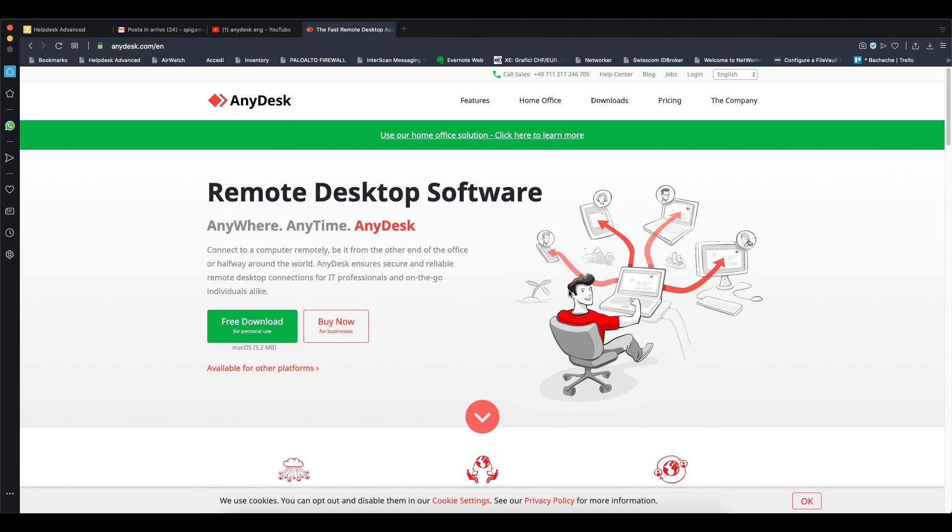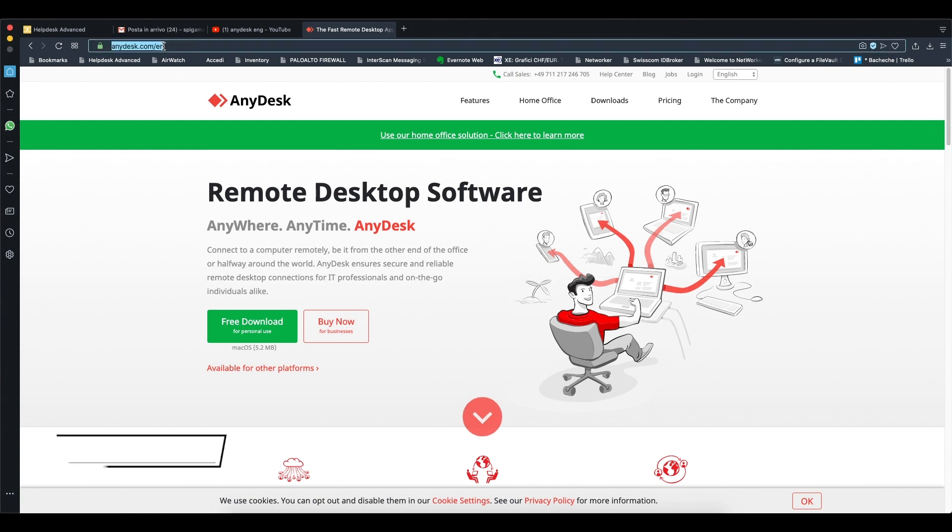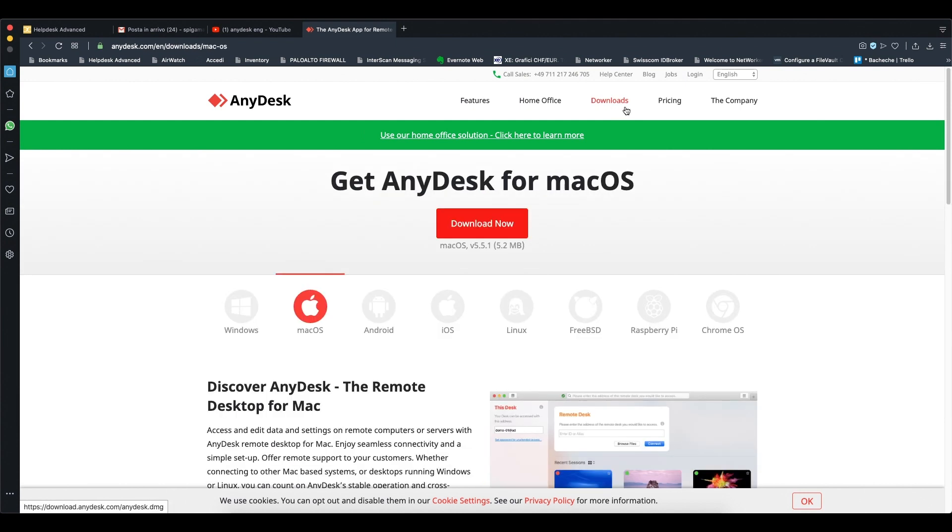Welcome to this tutorial where I will explain how to download and start AnyDesk, a remote desktop software. First, go to anydesk.com and click free download on the home page, or if you prefer, click downloads.